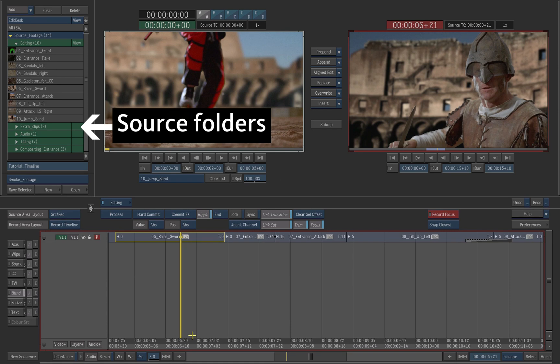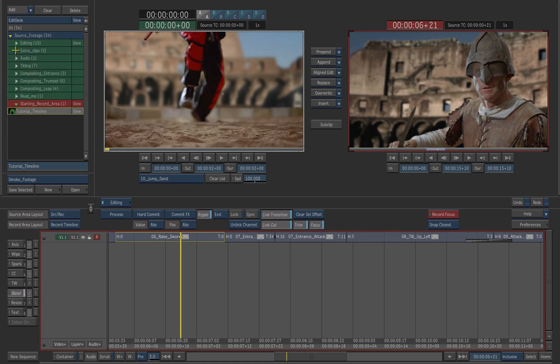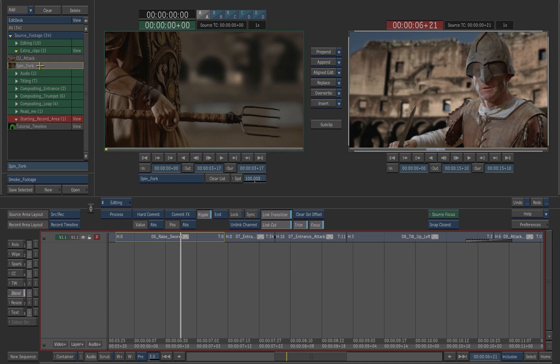Expand the source folder, extra clips. Select the clip spin fork.